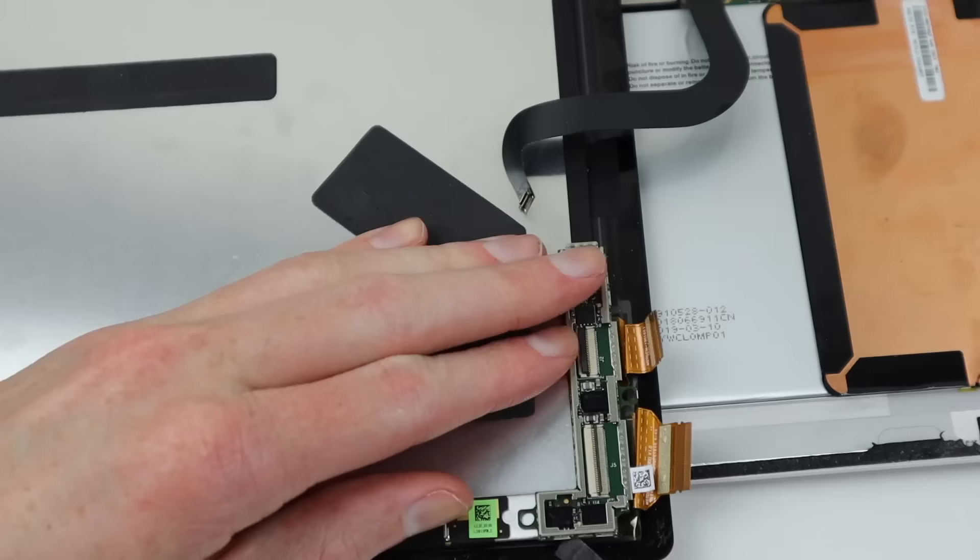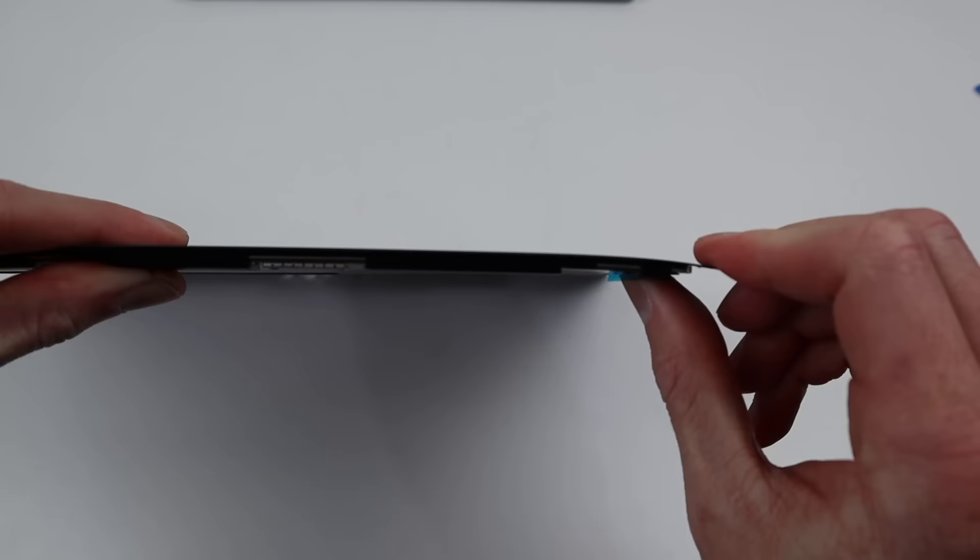This little connection board will need to be transferred to our new screen, as it doesn't include one. With our old display completely detached, you can see just how thin and flexible the panel is.